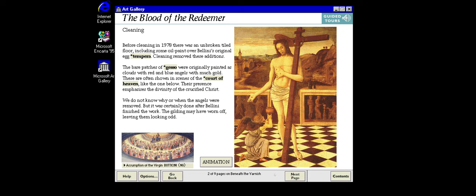Paintings are often varnished to protect the paint and add brilliance to the colours. But varnish turns yellow with age, so conservators usually remove the old varnish at an early stage of cleaning a picture. In the case of this painting by Giovanni Bellini, they found that previous owners had it altered.